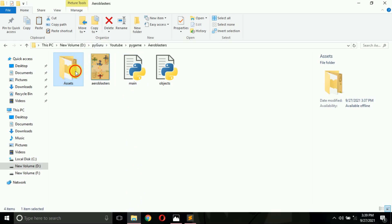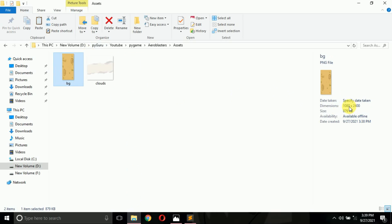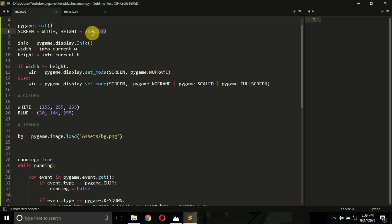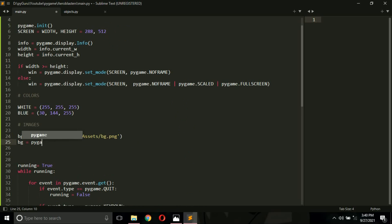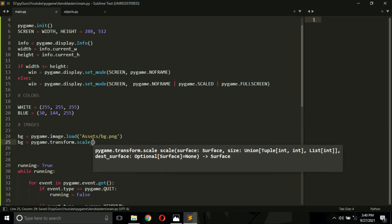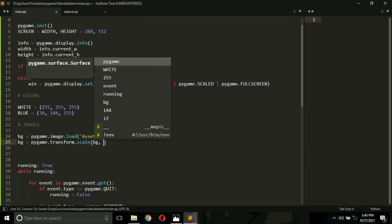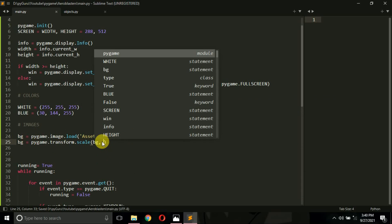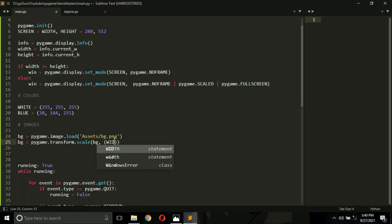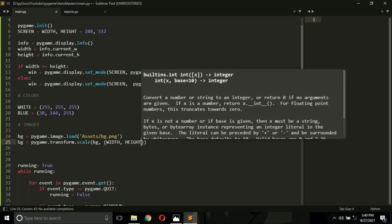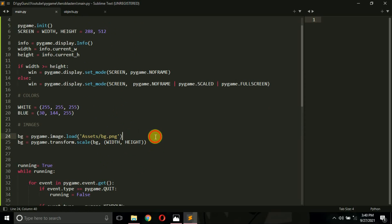The bg.png image in the assets folder has a width and height of 1080 by 2400, but our window is smaller than this. So I want to resize the image to match my window. To resize it, type pygame.transform.scale — this module contains a scale method. The first argument is the image you want to resize (our image name is bg), and then the width and height. My game window width is 288 and height is stored in the height variable as 512 pixels.